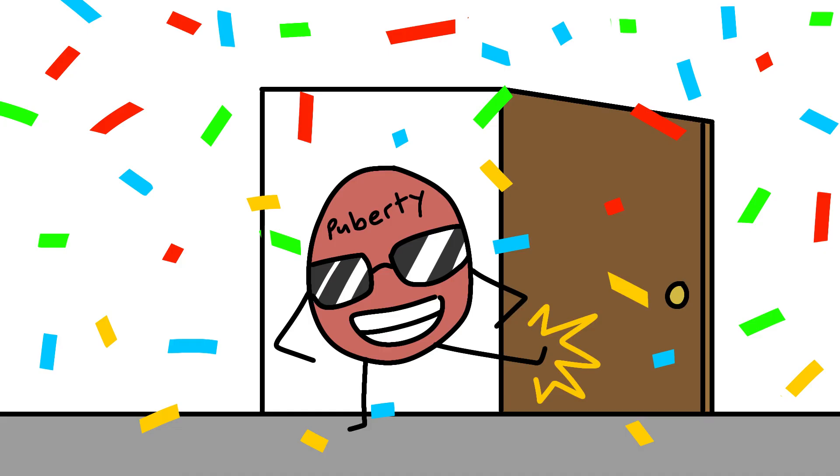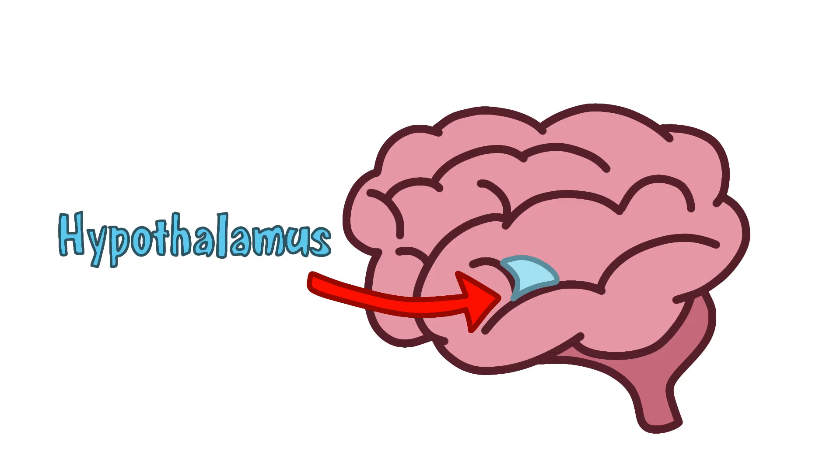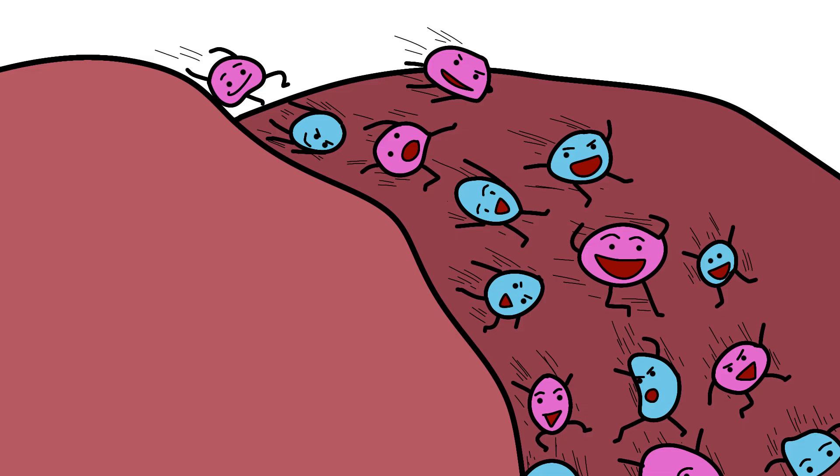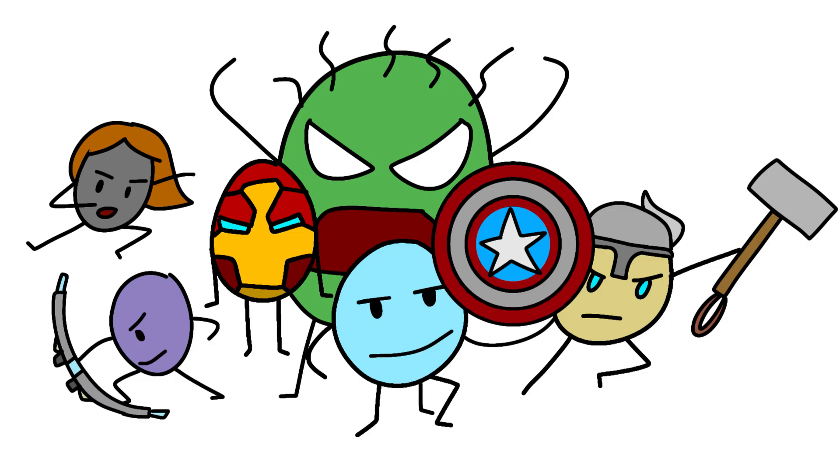The real party starts when puberty kicks in. Your hypothalamus, the pituitary's underboss, starts releasing GnRH, gonadotropin-releasing hormone, like it's going out of style. This triggers a cascade including testosterone and estrogen, which team up with growth hormone like the Avengers of Vertical Expansion.